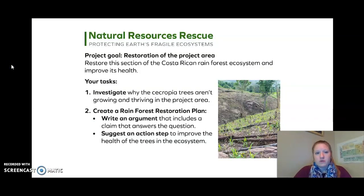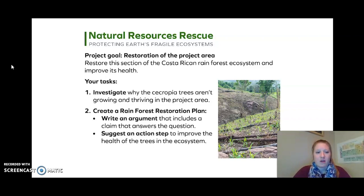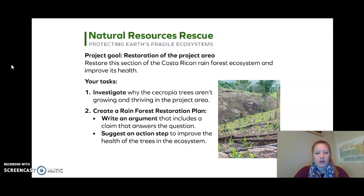Natural Resources Rescue sent us this. Our project goal is the restoration of the project area — restore this section of the Costa Rican rainforest ecosystem and improve its health. Your tasks: one, to investigate why the Cecropia trees aren't growing and thriving in the project area, and two, create a rainforest restoration plan. Write an argument that includes a claim that answers the question, and suggest an action step to improve the health of the trees in the ecosystem.